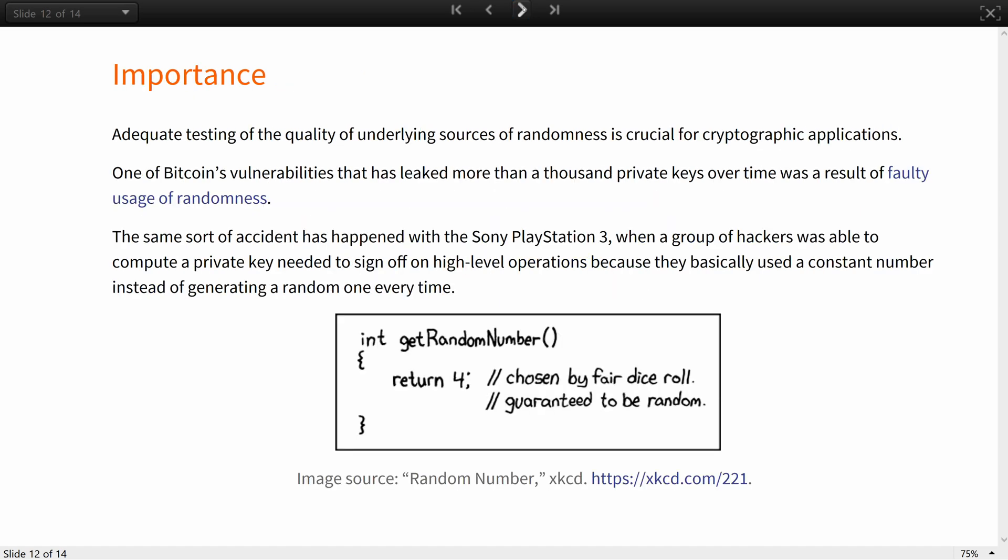Adequate testing of the quality of underlying sources of randomness is crucial for cryptographic applications. History has known many episodes where a mathematically unbreakable algorithm, at least yet, could not guarantee the security of the systems around it due to unsatisfactory usage of random number generators. Often, such episodes led to financial losses. For example, one of Bitcoin's vulnerabilities that has leaked more than a thousand private keys over time was the result of faulty usage of randomness. When digitally signing their transactions, some users would reuse an auxiliary random quantity more than once, essentially allowing anyone to compute their private key from signature value. The same sort of accident has also happened with the Sony PlayStation 3, when a group of hackers was able to compute the private key needed to sign off for high-level operations, because they basically used a constant number instead of generating a random one every time.